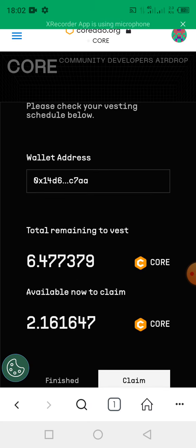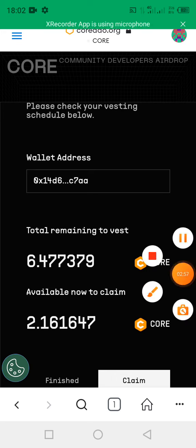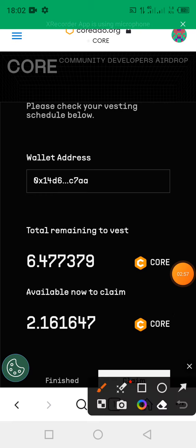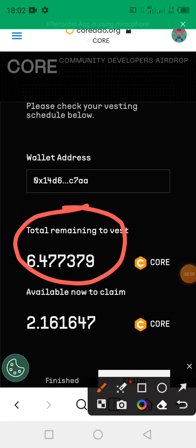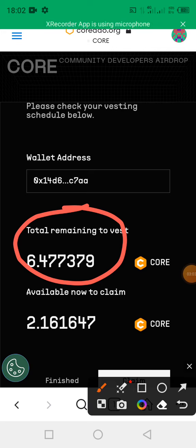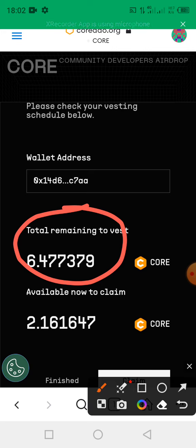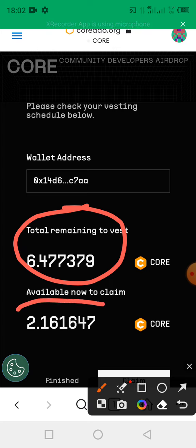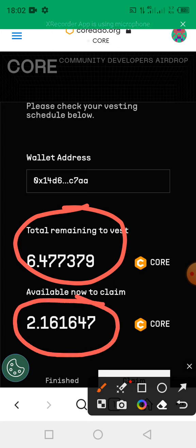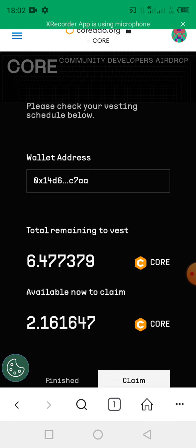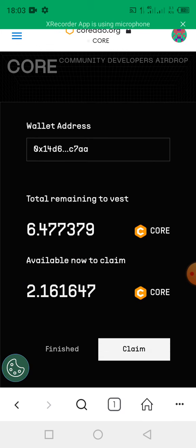Now it will show the total number of CORE which you've mined. It will tell you the remaining balance, that is the fraction of CORE which will be left in your wallet. As seen on the screen, mine is 6.477379 CORE. Then what I'm entitled to claim, that is the 25% which has been approved to be airdropped for me, is 2.161647 CORE.